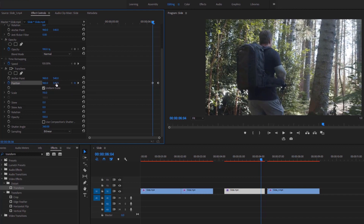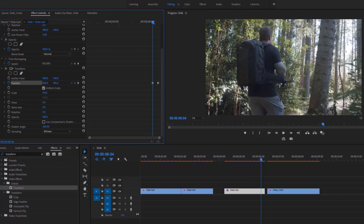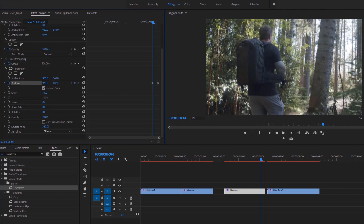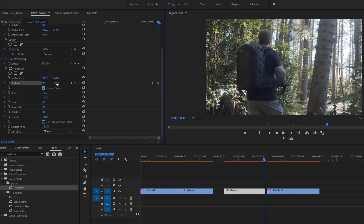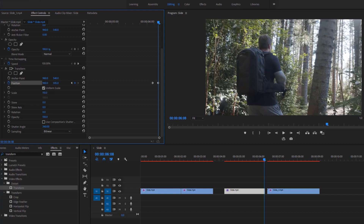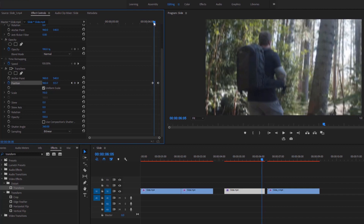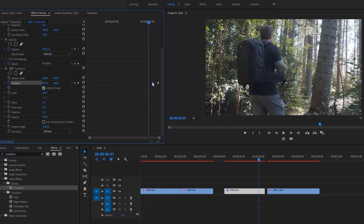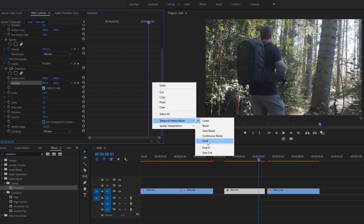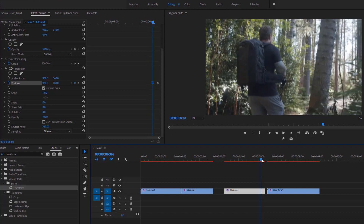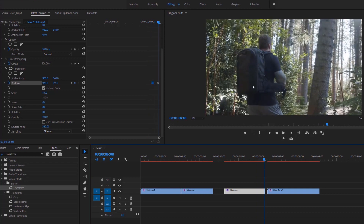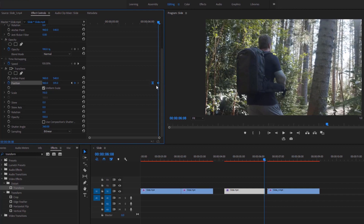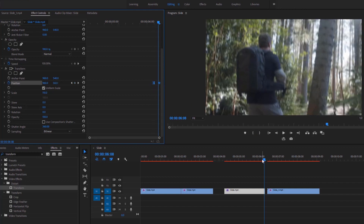Now decrease the y value of the position to move the video upward, making sure the lower edge of the video doesn't stay inside the program monitor's frame. Then go to the next keyframe and increase the y value to move the video a little bit down. We've made this animation using a couple of keyframes for the first part of this second transition. Right-click on this keyframe and make it ease out. Then select both keyframes and move them one frame to the right to fix the same issue as before.